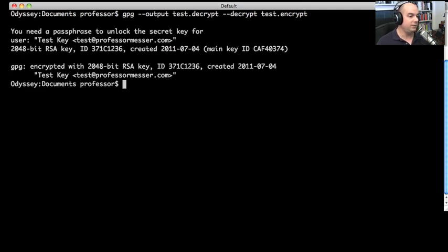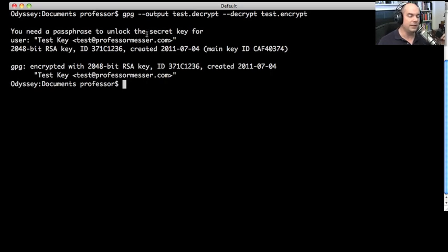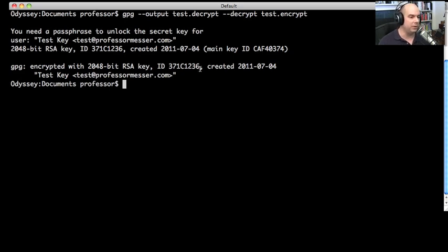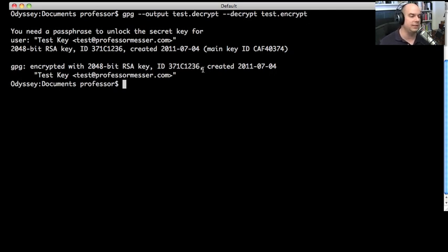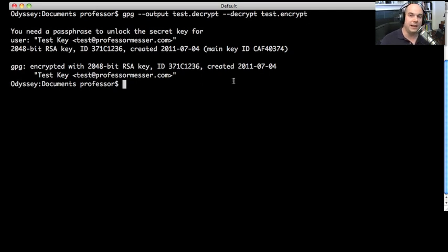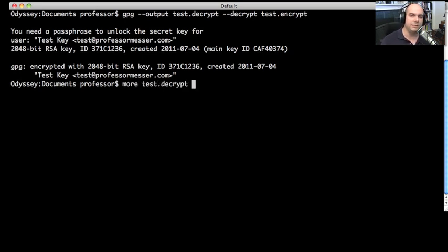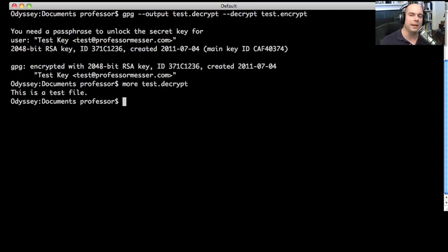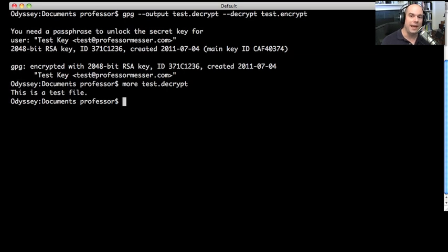And it says you need a passphrase to unlock the secret key for test key. One of the things that I've already done previously, I've already used this in the last five minutes, so my key is already cached on this computer. It says that this was encrypted with a 2048-bit RSA key ID 371C1236. You can verify all these things if you'd like. The name on this is the test key, test@ProfessorMesser.com. Now let's see if it actually decrypted it properly. Let's look at our test.decrypt. This is a test file. So our decryption process did run properly. We've gone through that process. We've built some keys, we have a public key and a private key. We encrypted something with our public key, we now decrypted it with our private key. So we know that asymmetric encryption process is working exactly the way it should be. Now we should be able to send encrypted information between point A and point B.